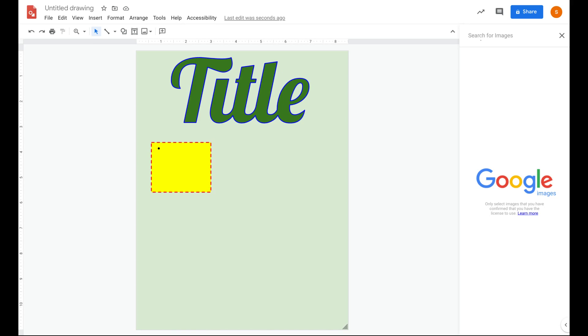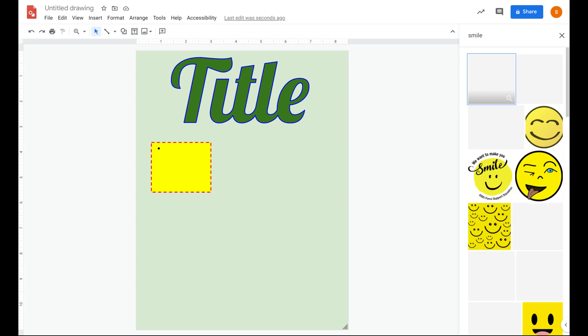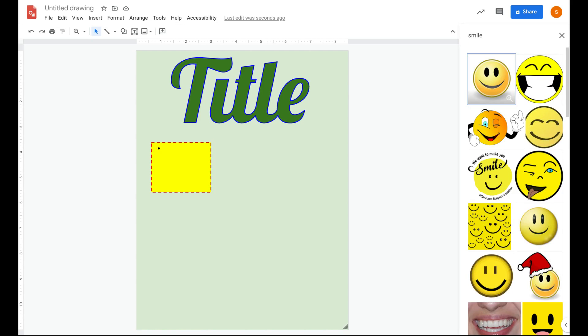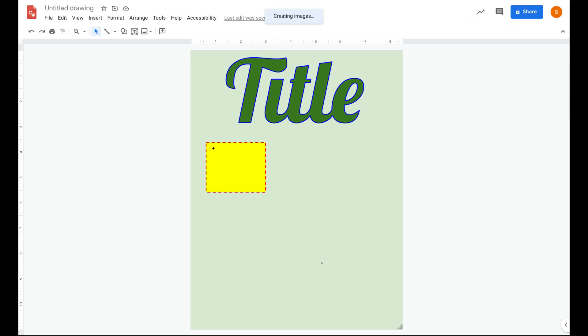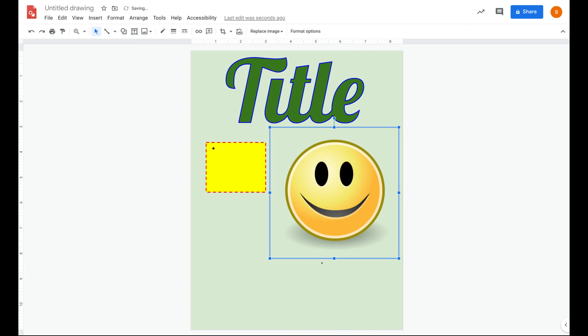Google does some of the work for us by searching for pictures that are free to be used and modified. So if I want to add a picture of a smiley face, these are all the ones that are out there that I can go ahead and use. So I can click on it and then I can click insert and bring my picture in.